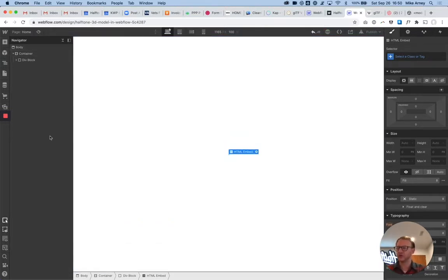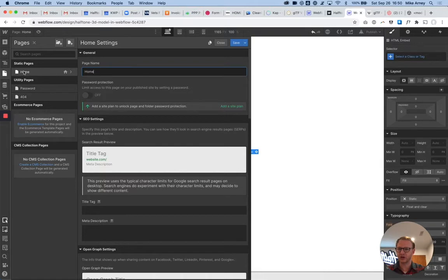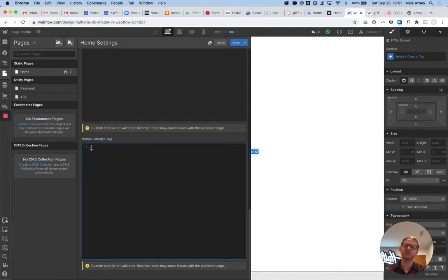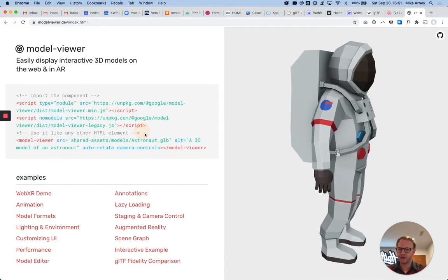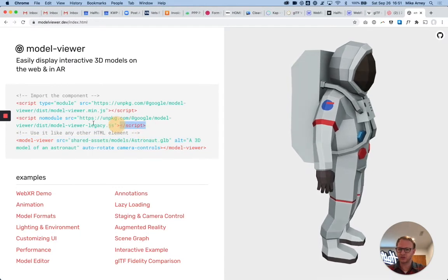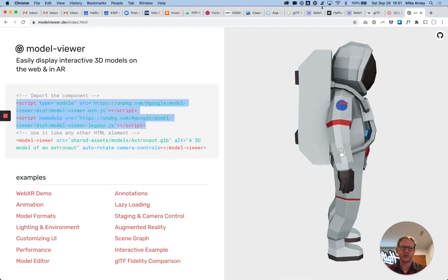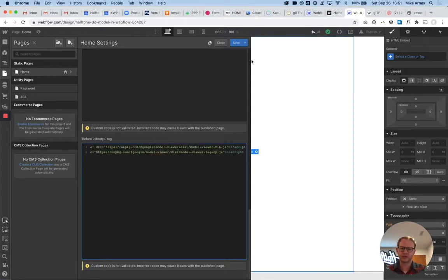There's one more really important step that you absolutely have to do before this will work, which is page-level scripting. So we're going to click on the home page, which is where we're at here. We're going to scroll down to the bottom to the before slash body tag, go back to modelviewer.dev, and now I'm going to grab these two scripts. Okay, so we're going to copy that, jump back into Webflow, and paste that.